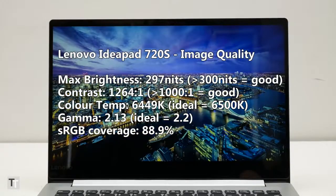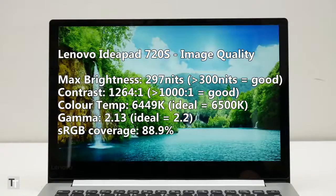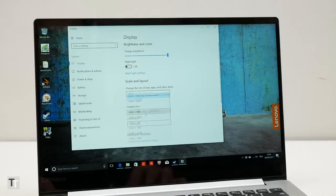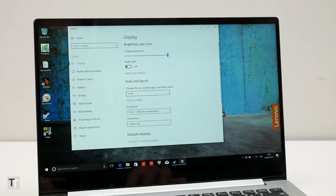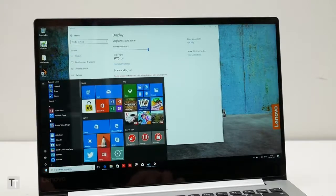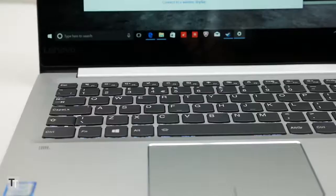Being an IPS LCD panel, viewing angles are spot on too. Its 1080p resolution isn't quite on the same level as the Retina-type displays of the most expensive laptops, but it's still plenty on a screen this size.